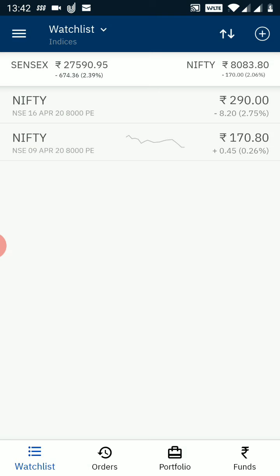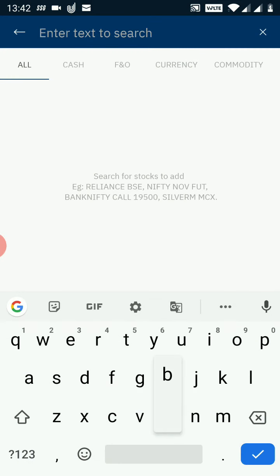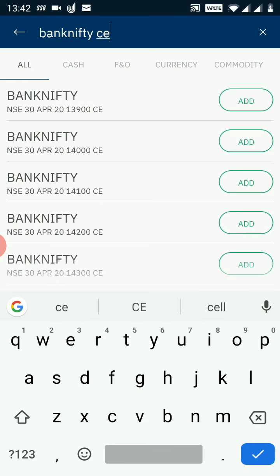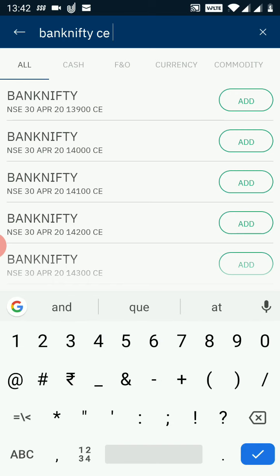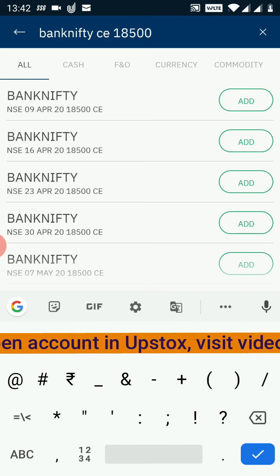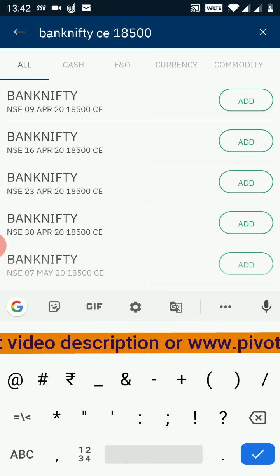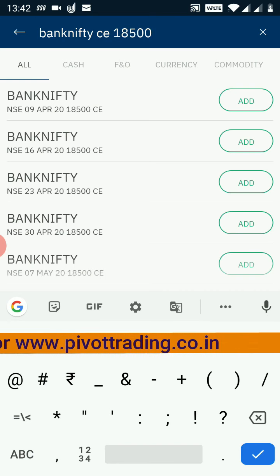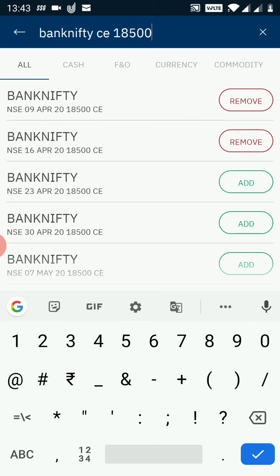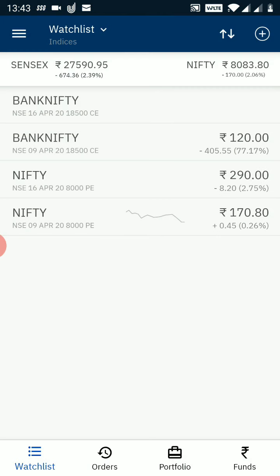I click the back button and go back to my watchlist — both options are added. Now I want to add Bank Nifty options, so I click the plus sign and type 'BANKNIFTY CE 18500'. The 18500 strike price call options show up with different expiry dates in ascending order. I add the 9th April and the 16th April options, then click back to return to my watchlist.